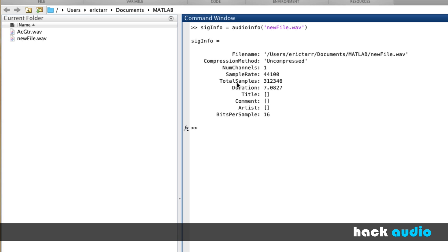Got the sampling rate, the total number of samples, which is information about the length of the file, the duration. Here's the time in seconds, then any metadata that's stored with the file, like the title, comments, and artist, and then the bit depth of 16.